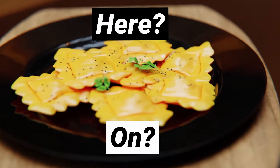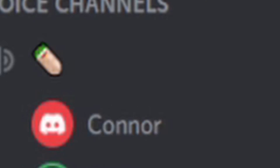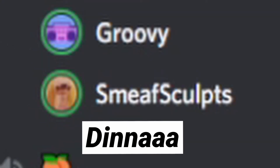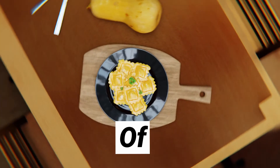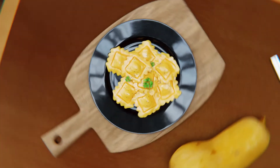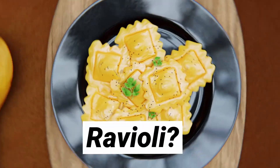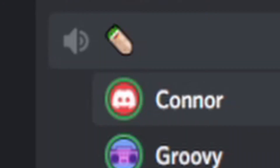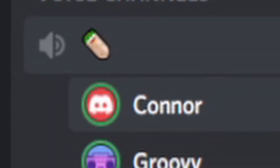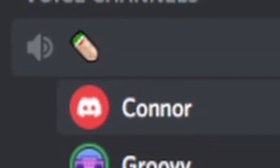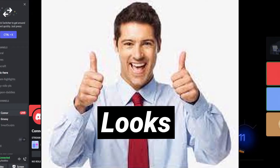Hello. What's going on? What do you got here? That's my dinner. Oh yeah? What do you think of my ravioli? Let me tell you something — that looks great.